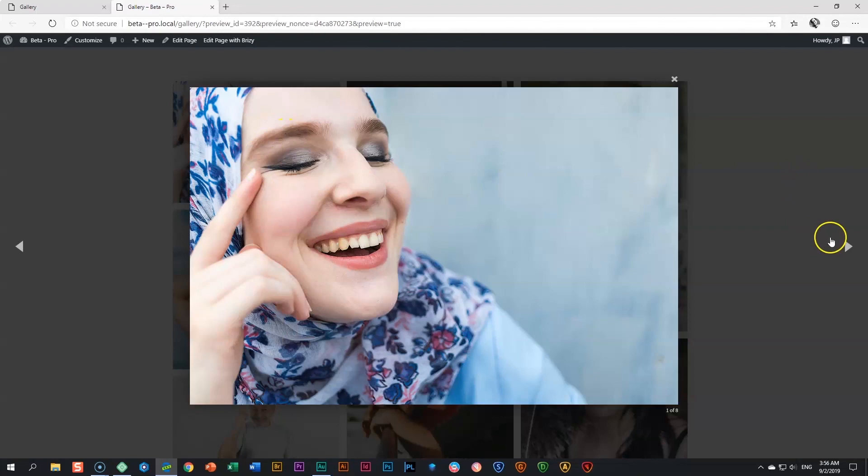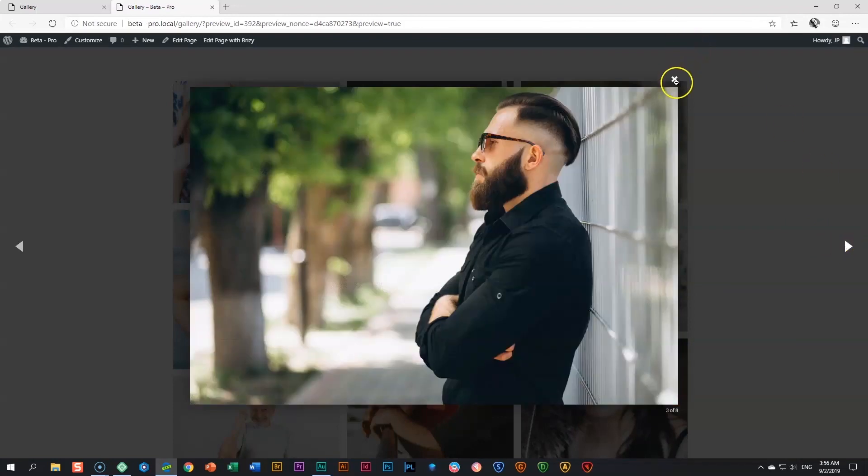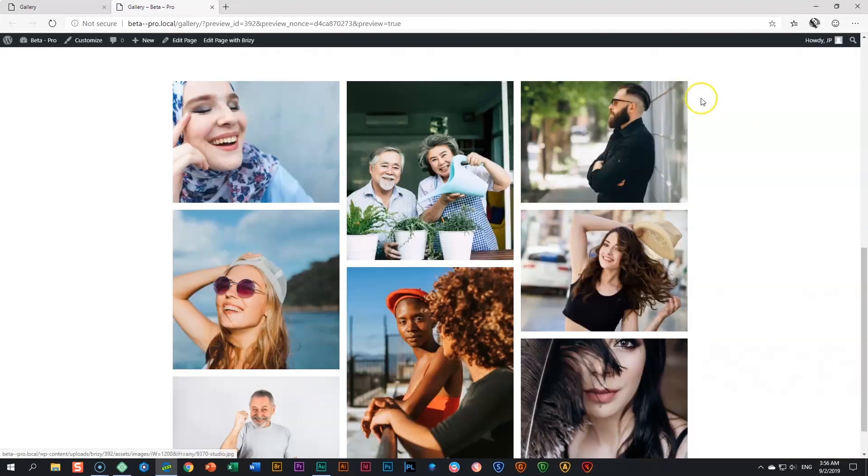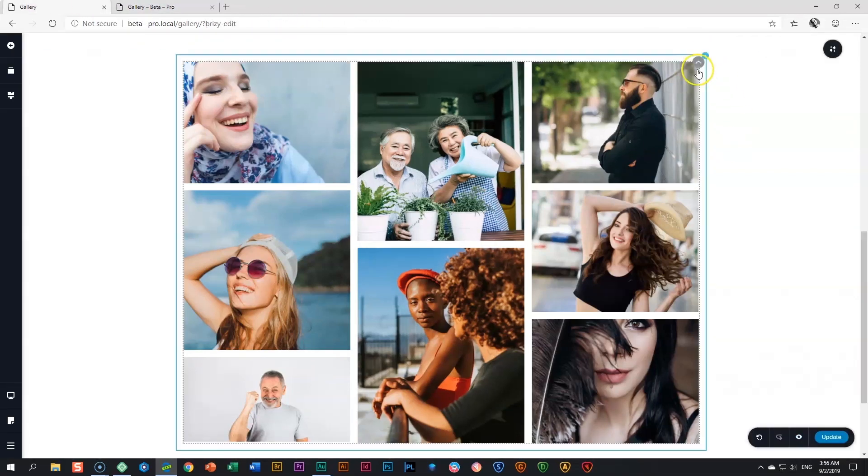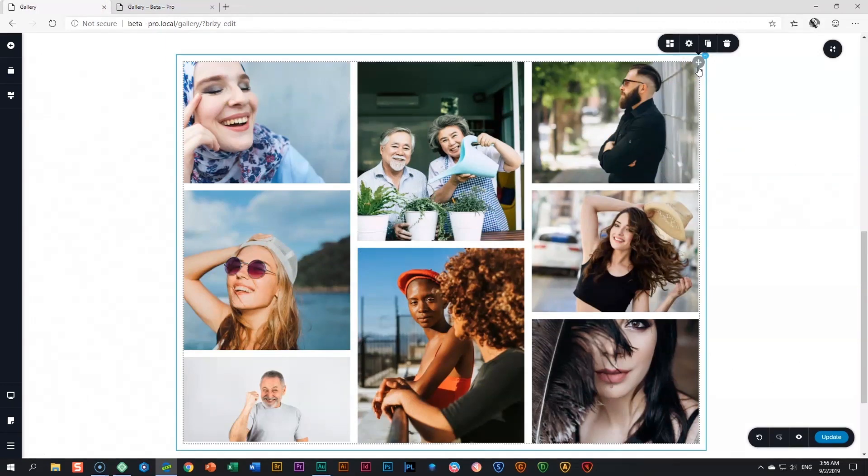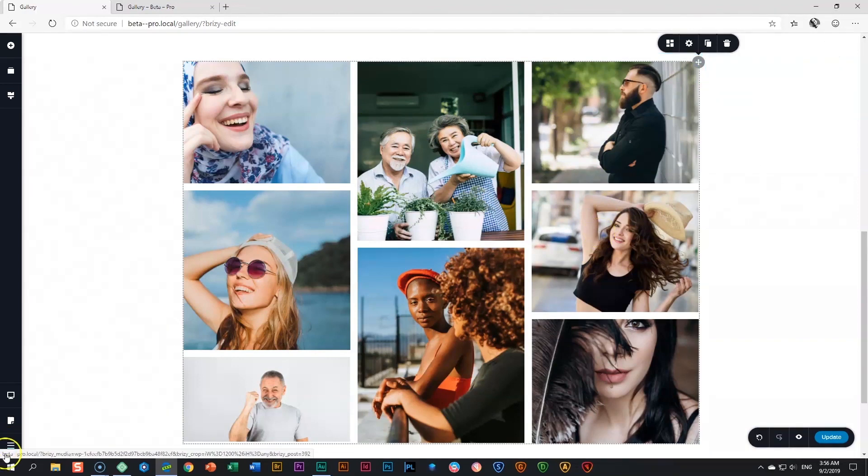Again, if you click on it, you get the lightbox. Last thing you have to take note of is responsiveness on tablets and mobiles. Because this is one element, you do not have individual control on visibility for the various image elements within this gallery.